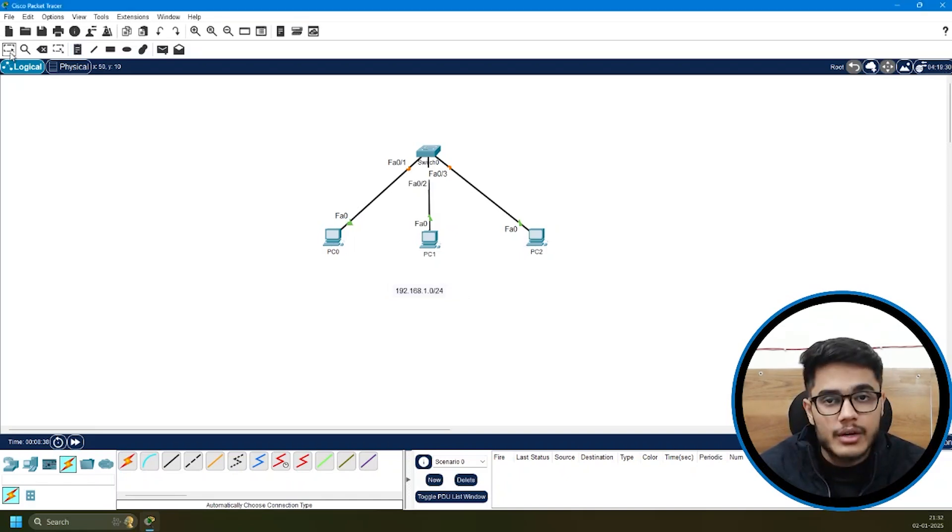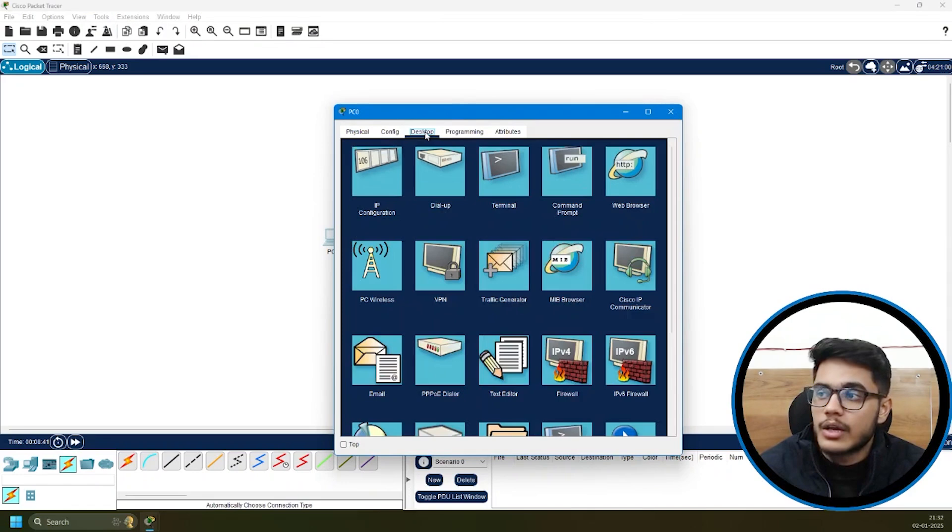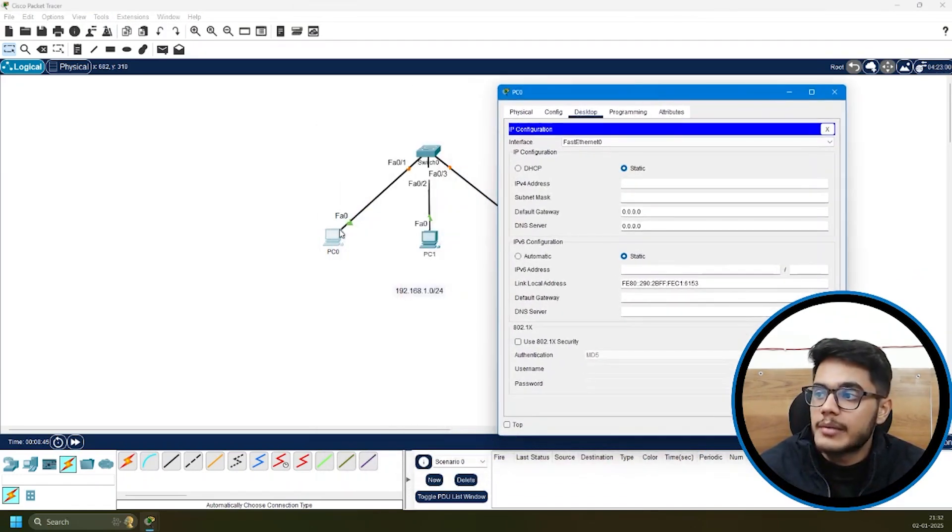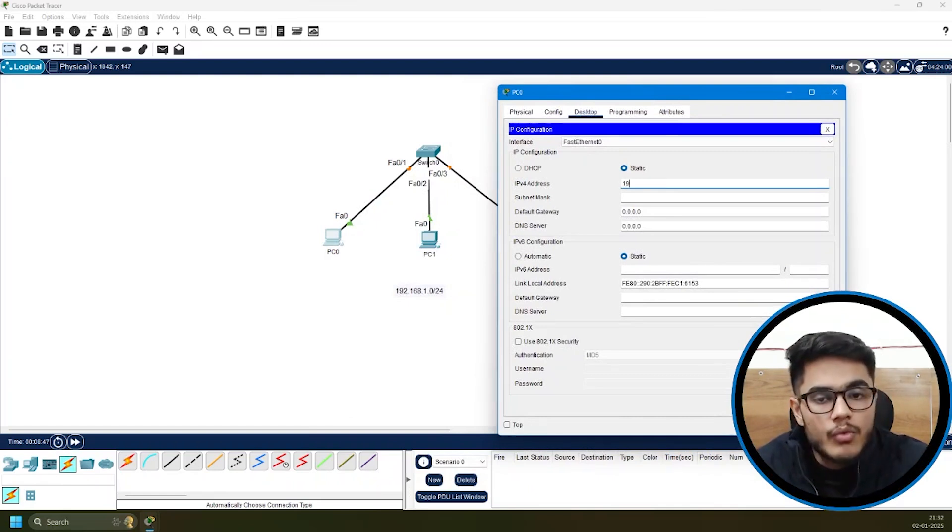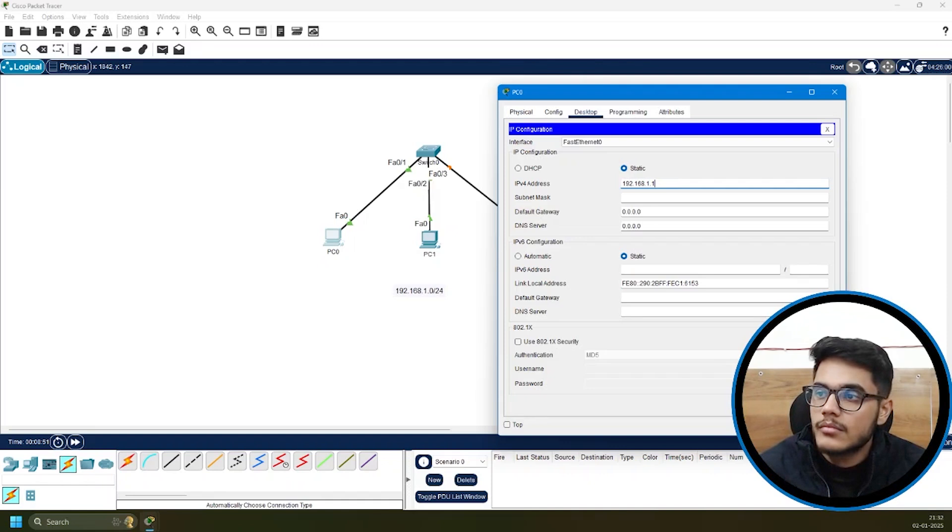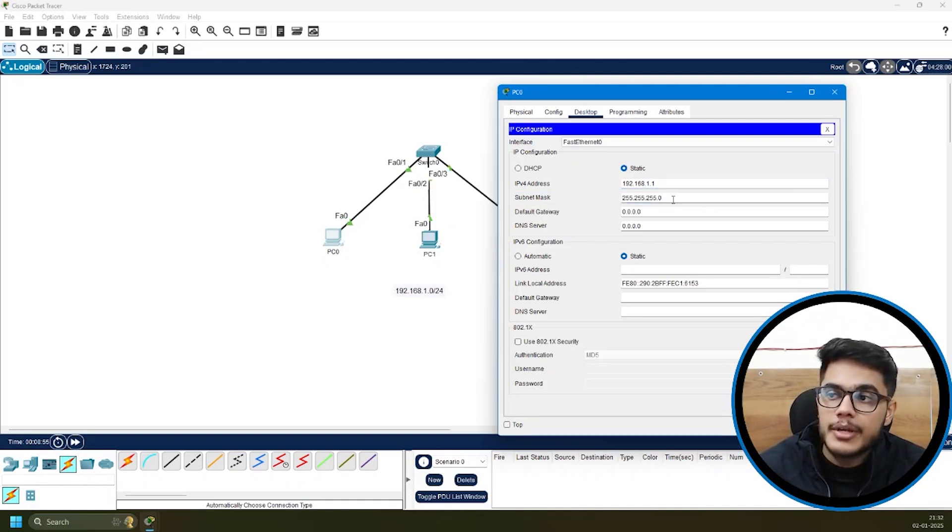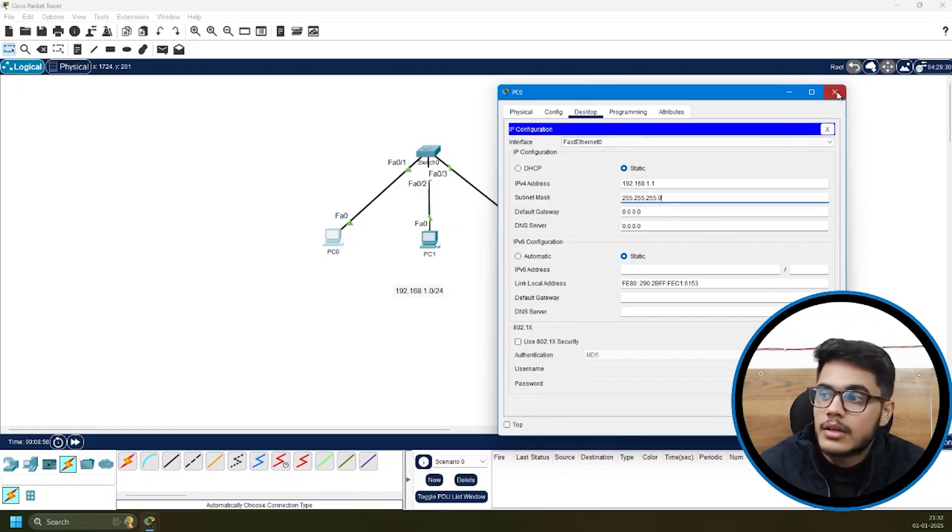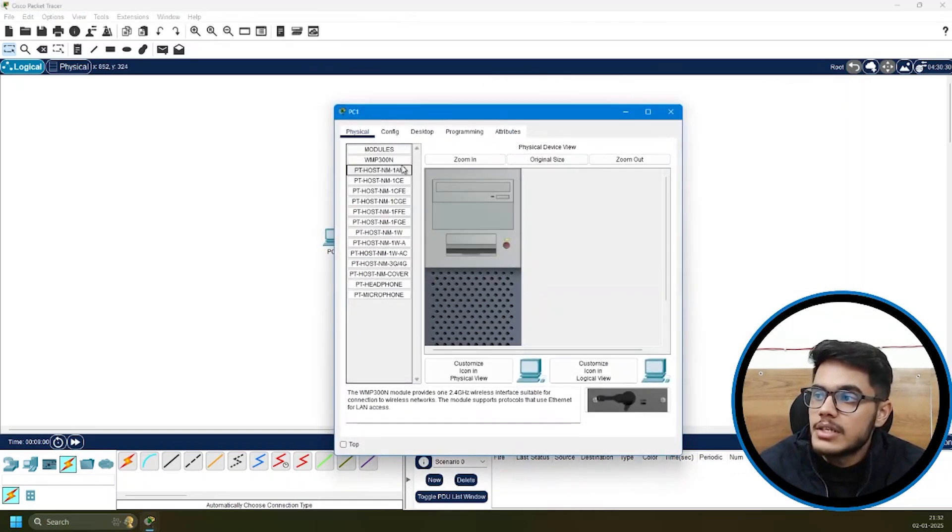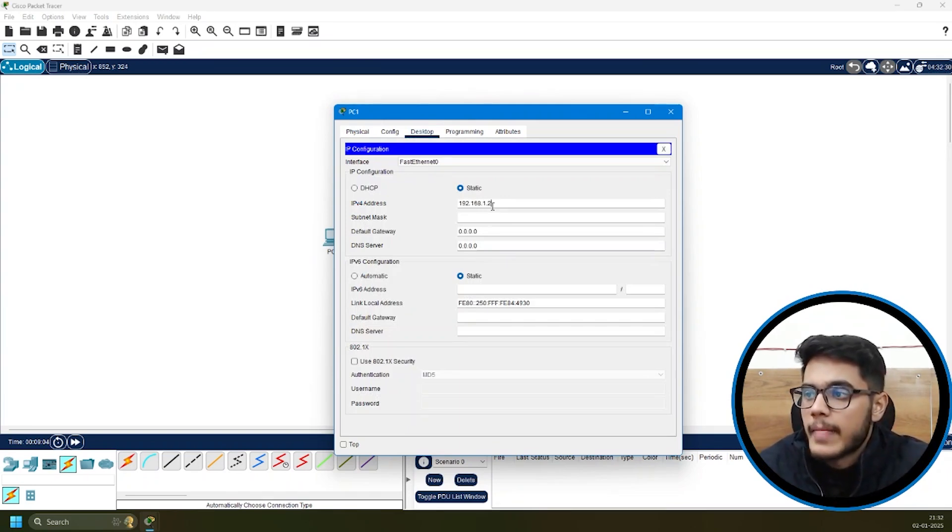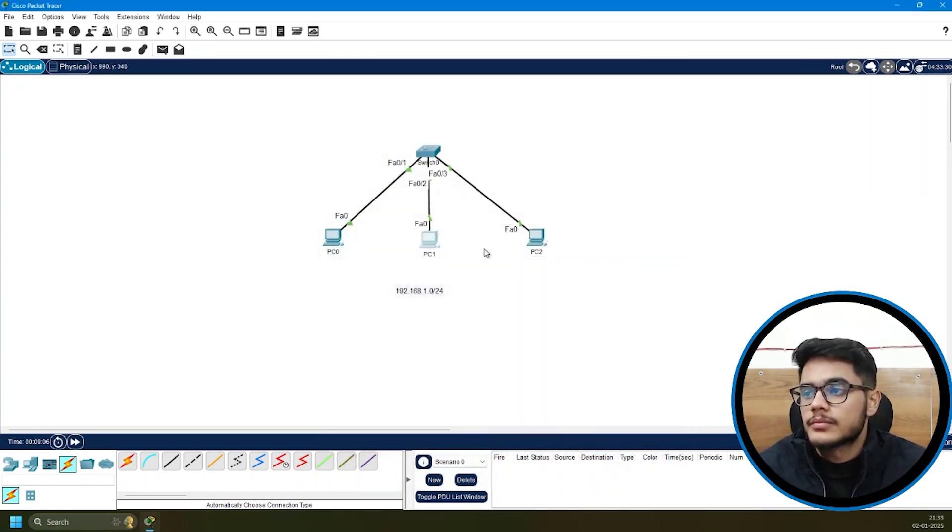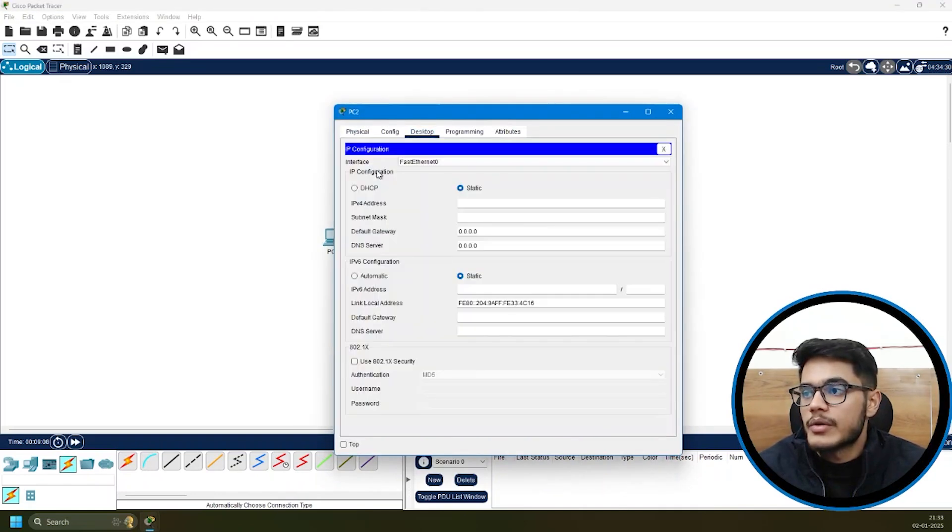I'll go back to the select tool. I'll select my PC0, go to the desktop and under IP configuration, I'll set the IP for PC0 as 192.168.1.1. Then I can add the subnet mask. The default one appears automatically. If you want to modify, you can do that. Similarly, I'll go to the other PCs and quickly put the IP addresses - 1.2 and 1.3.